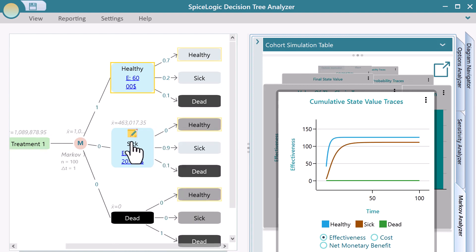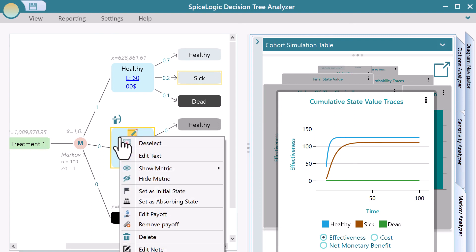Same as setting initial probability, you can set a state as an absorbing state from the same context menu.